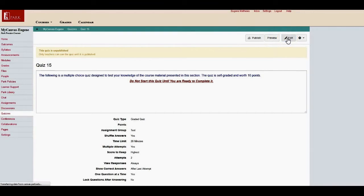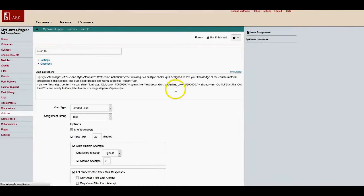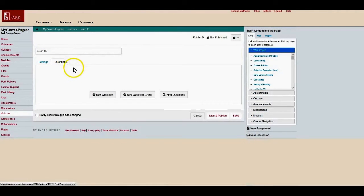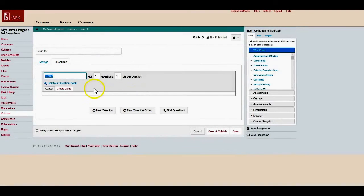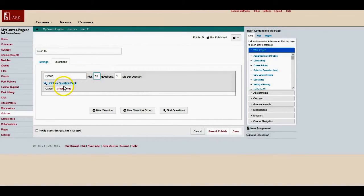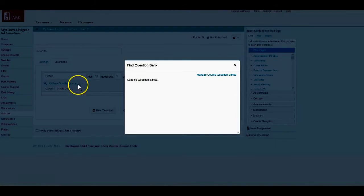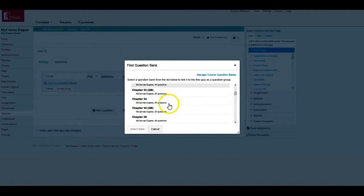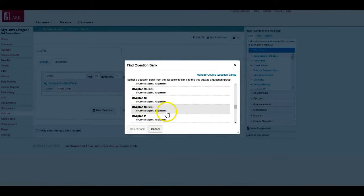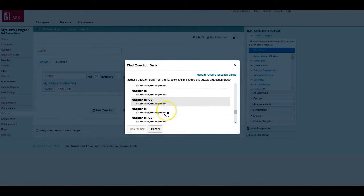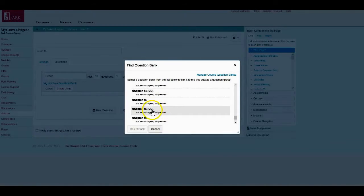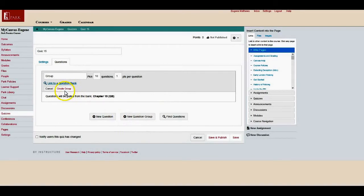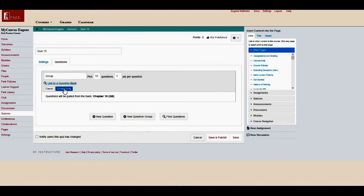Go back into my questions, go back into the question group. Ten questions, link it to the group, find my question bank of chapter 15, and then create the group.